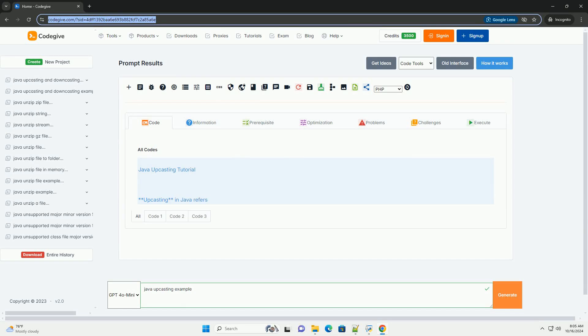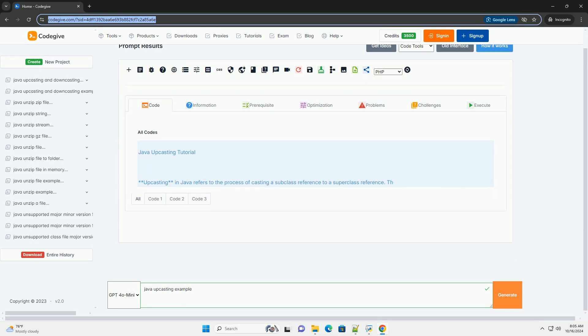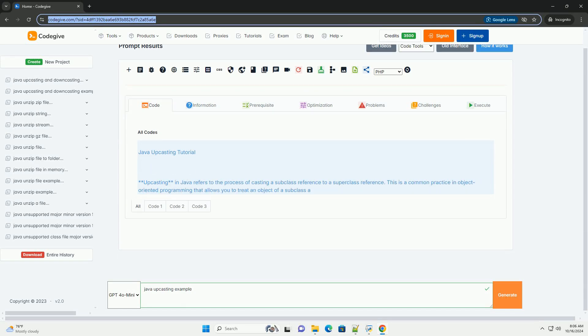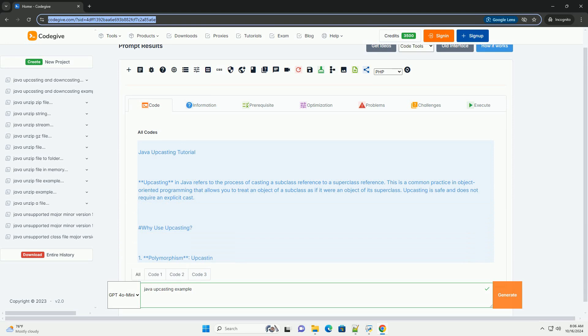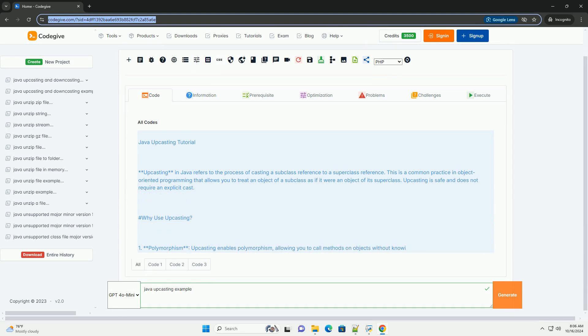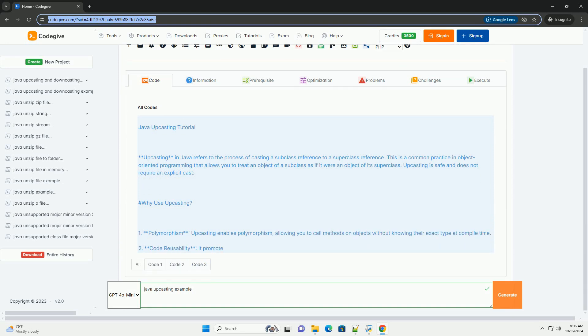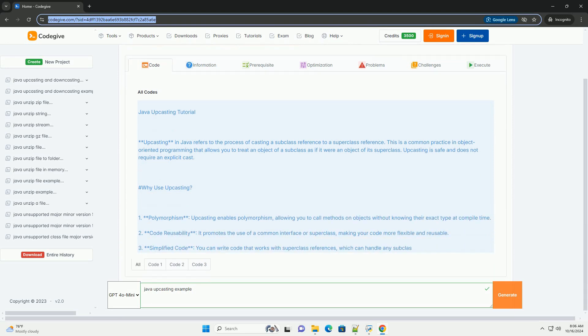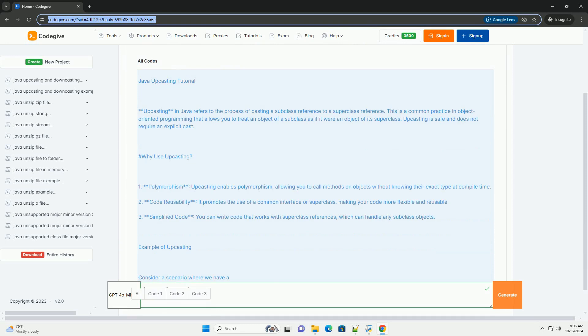Download this code and get free GPT-40 from CodeGive.com, link in the description below. Java Upcasting Tutorial.